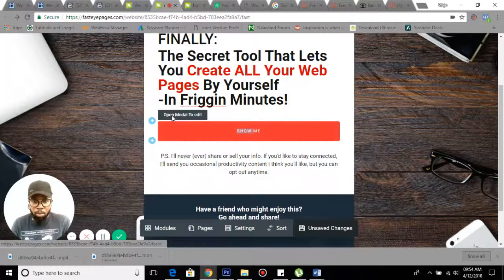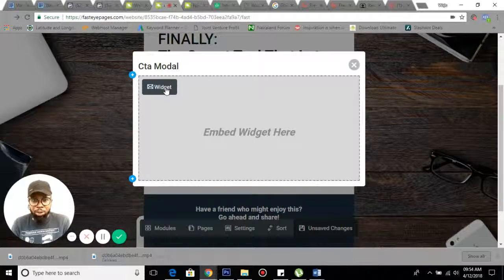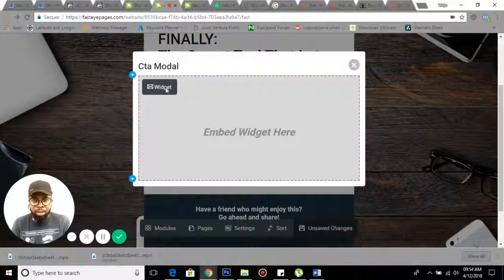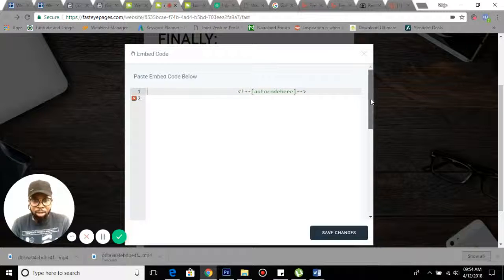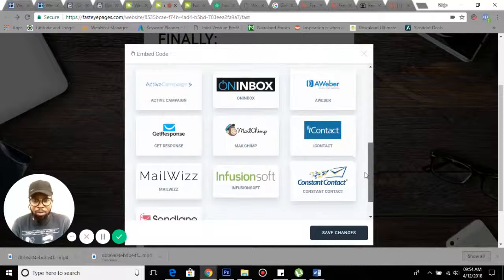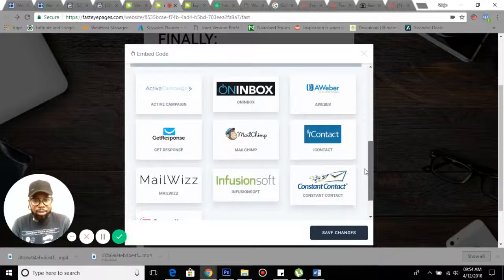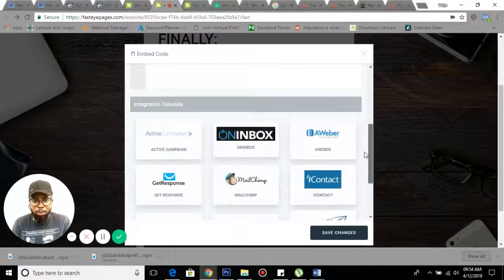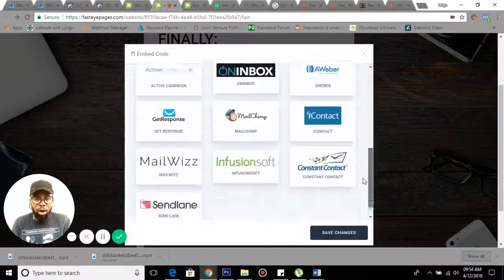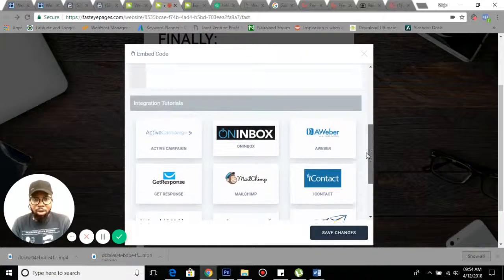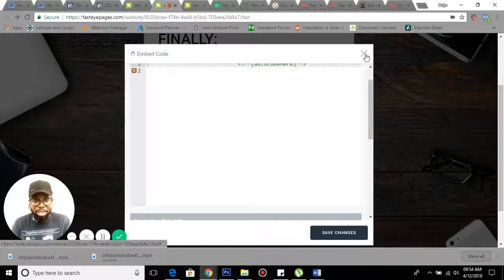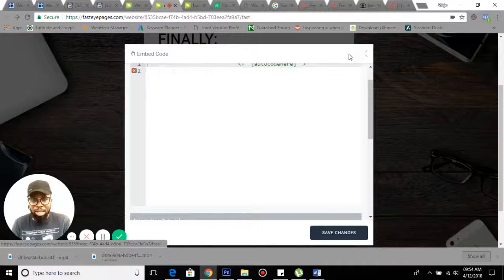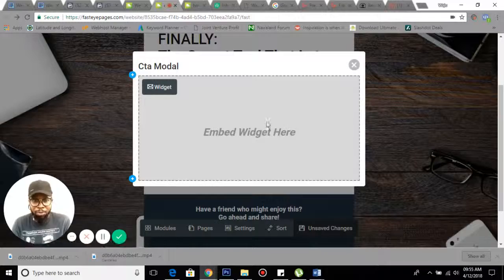You can embed your autoresponder here straightforward, just insert the code. You can use any of these: SendLane, Aweber, MailChimp, Constant Contact, GetResponse - all the major autoresponder services are integrated. You just link the code and it works. This is beautiful stuff guys.